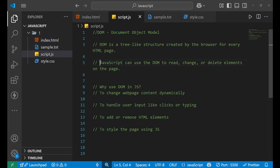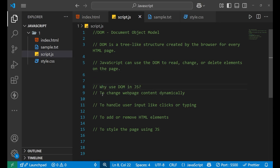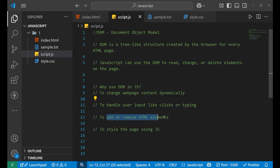JavaScript can use DOM to read, change, or delete elements on the page. With the help of a button we were changing the content of the h1 tag. You can also read the content, or delete the content or elements on the page. DOM is used to change web page content dynamically — instantly on the click of a button. It is also used to handle user inputs and for adding and removing HTML elements, and we can also change the CSS of our website with the help of DOM.